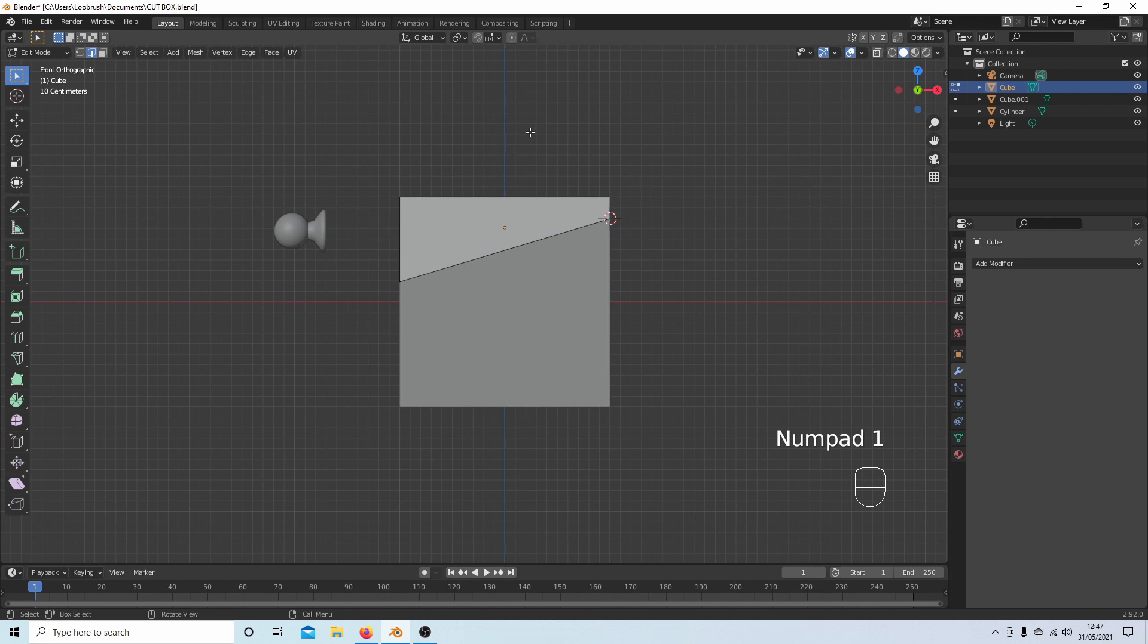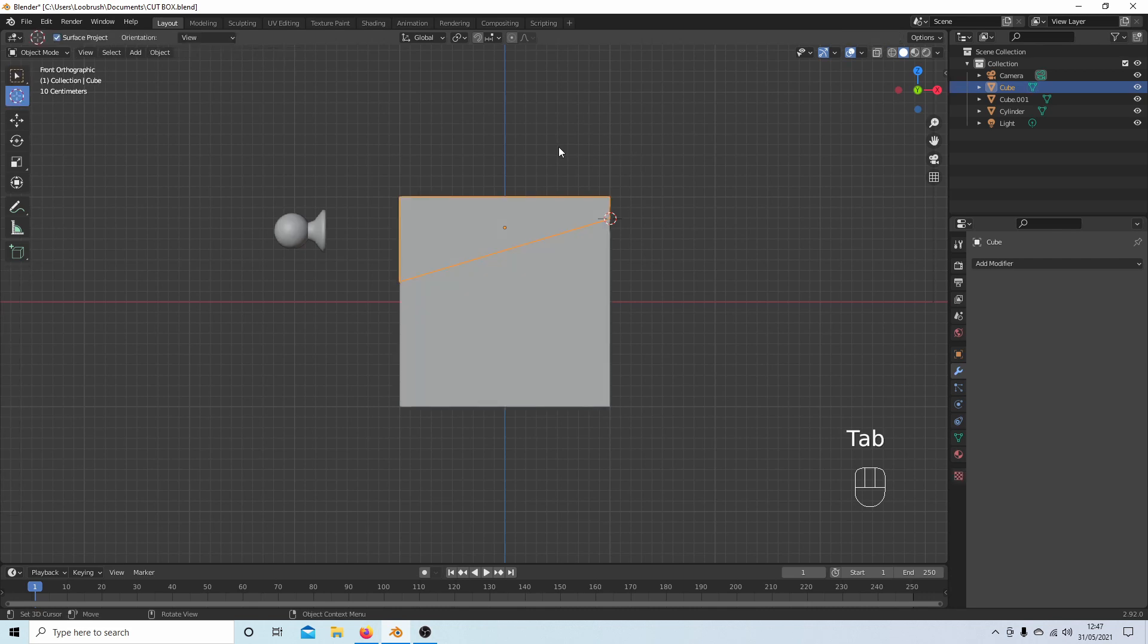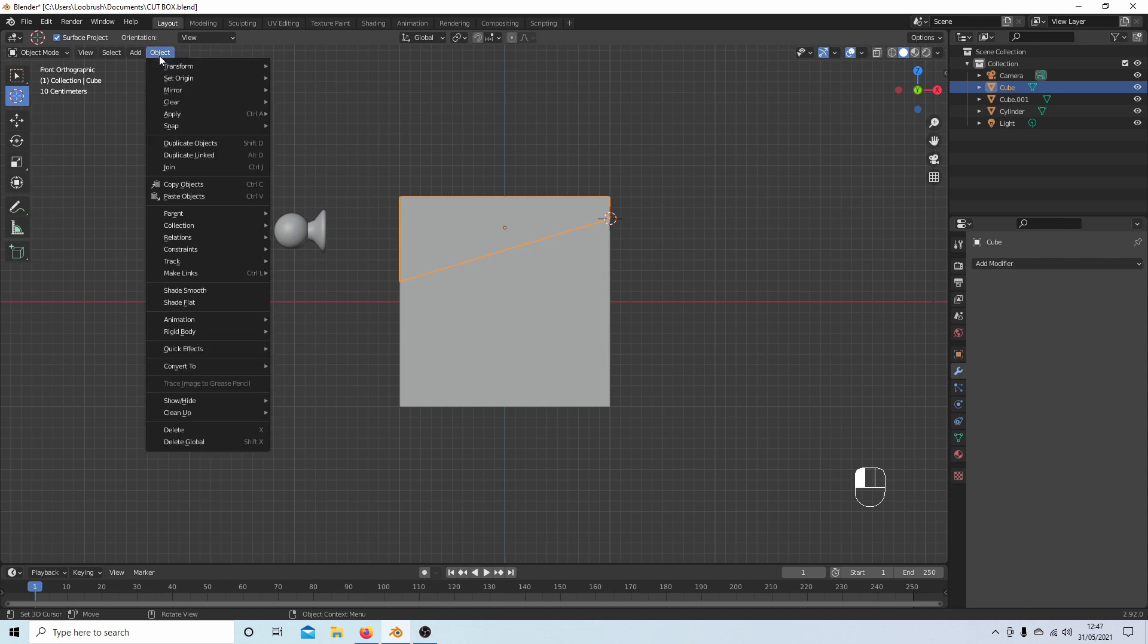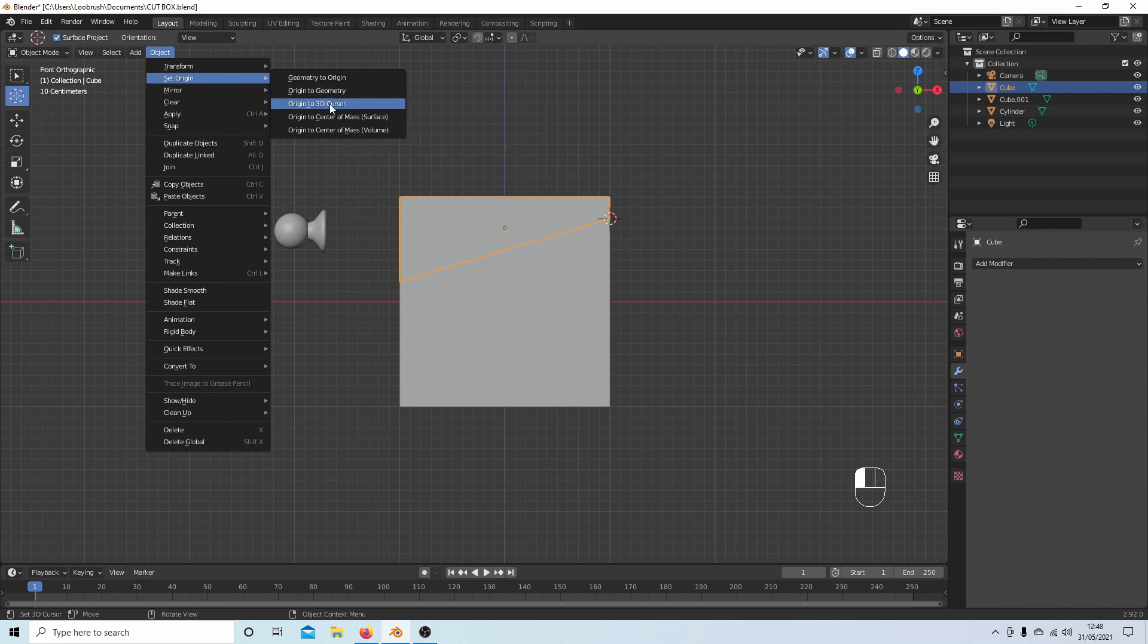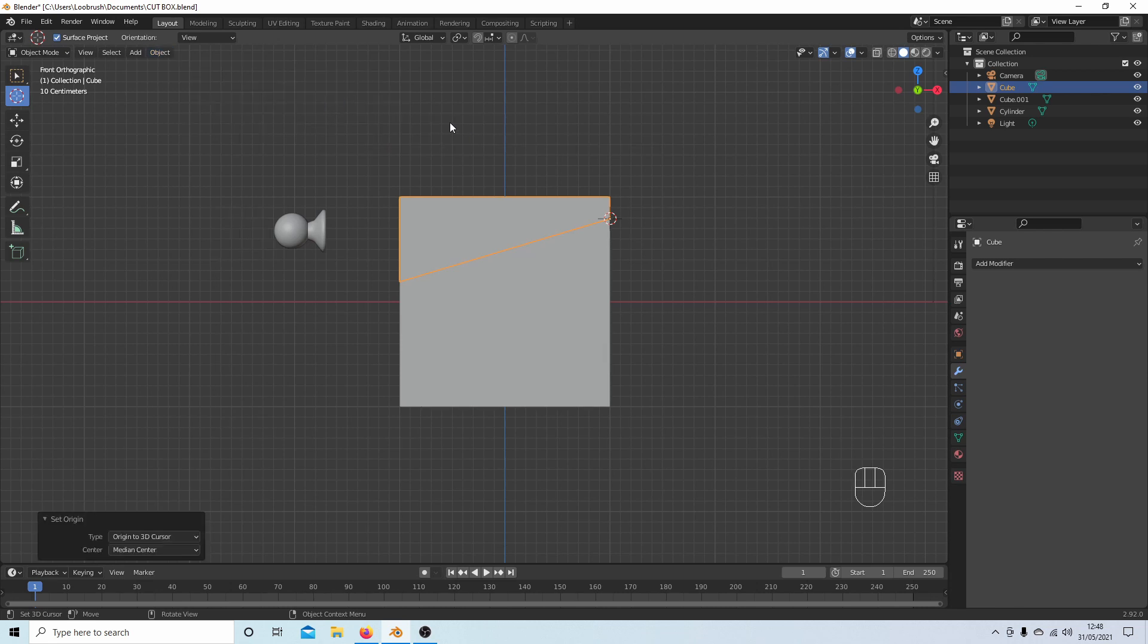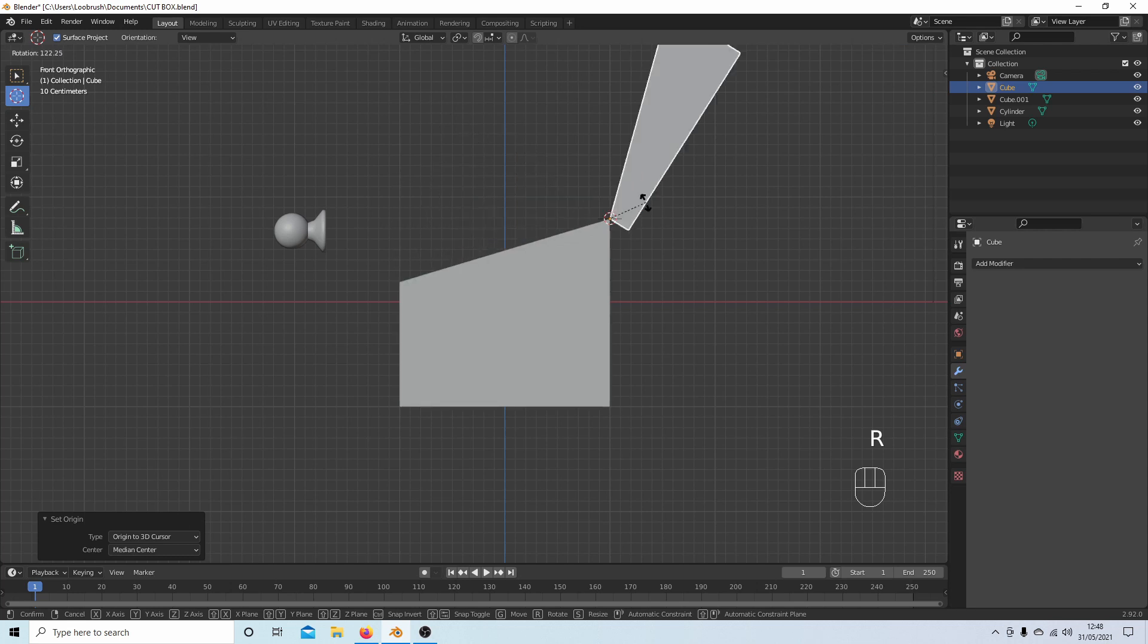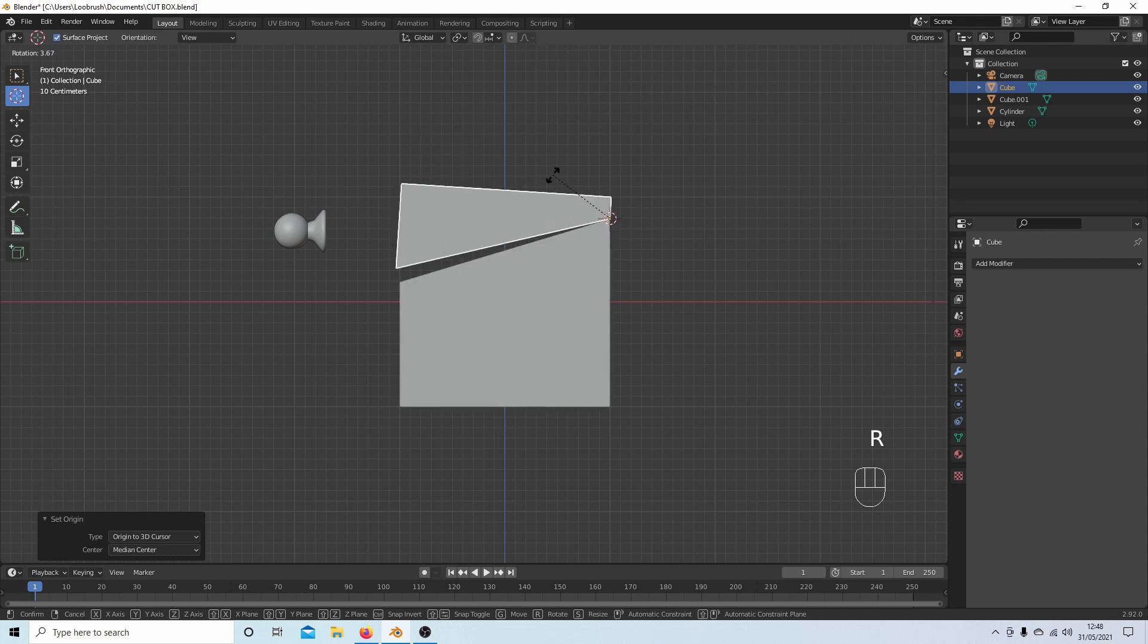I'll go back into Front View by pressing 1 on my numpad, and then Tab to go to Object mode. And again, select Object, Set Origin, and this time Origin to 3D Cursor. Now, if I rotate this, it will rotate at this point here.